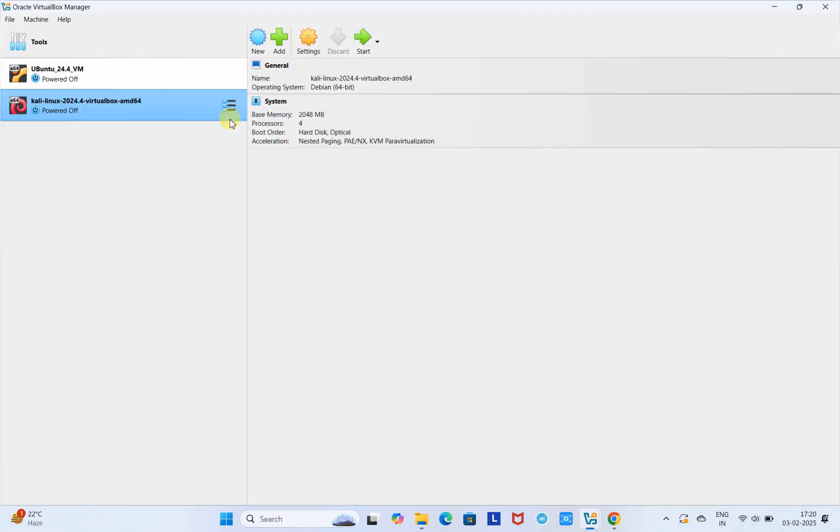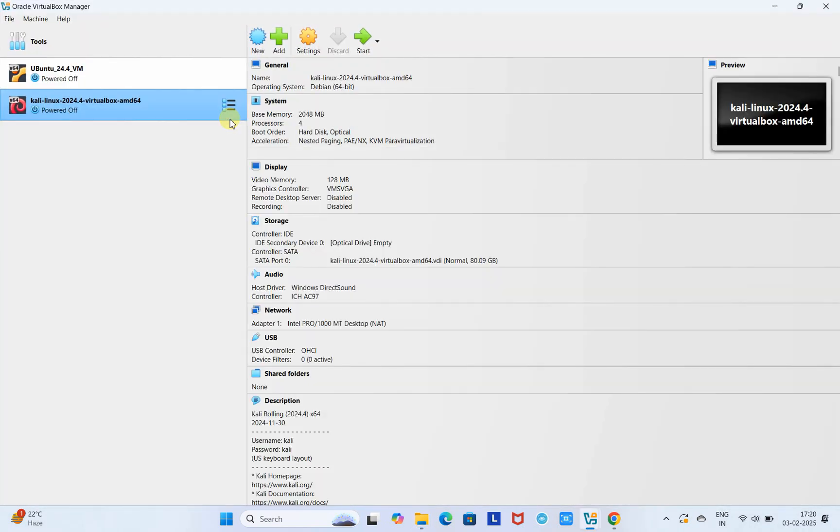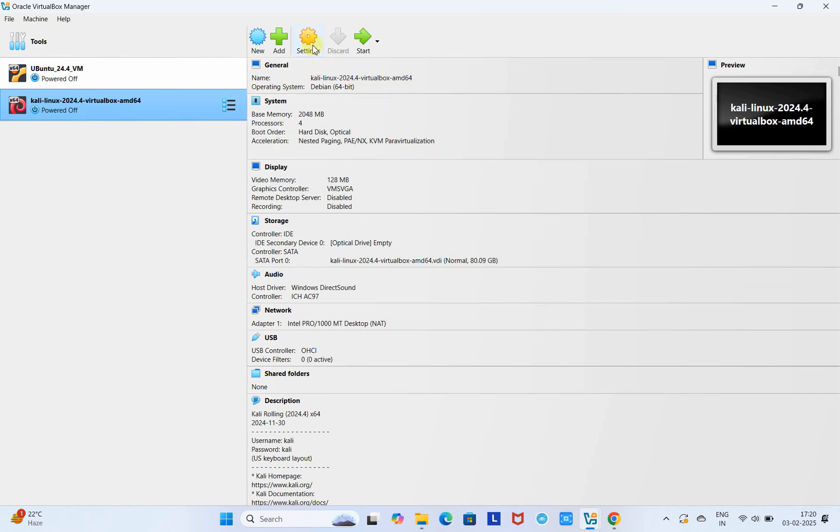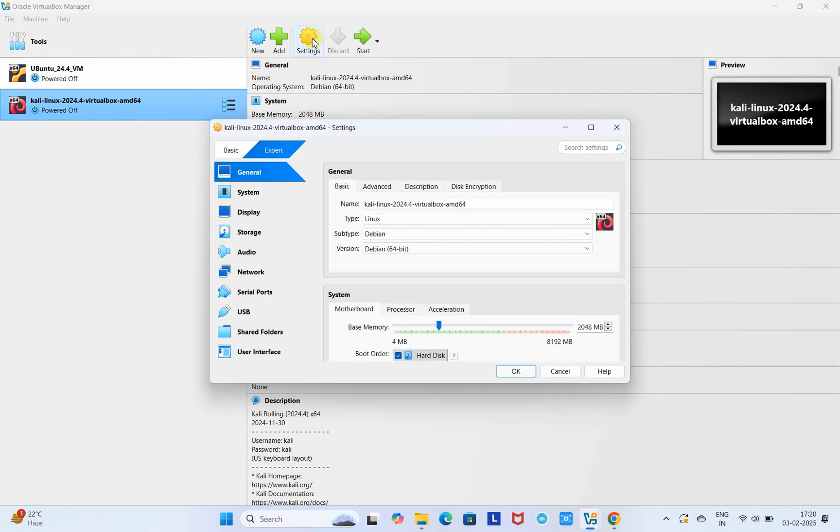You will find your VirtualBox Manager will open and you will find the entry of Kali Linux. This is the pre-configured file. On the right-hand side you can see the settings are already there, but we have to check it once. Go to the settings button and this small window will appear.